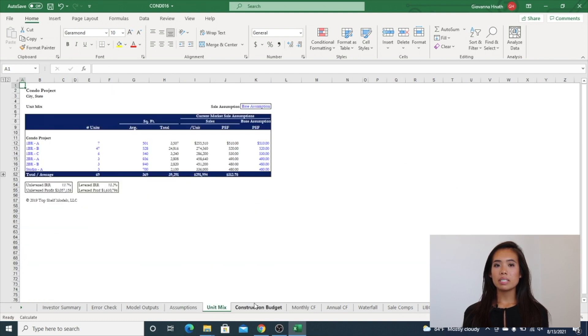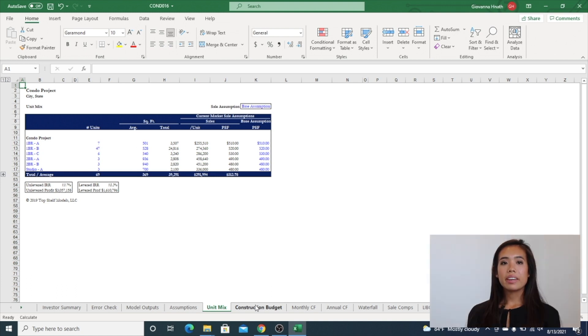The unit mix tab shows the ability to model various units and pricing structures broken out by each unit type.